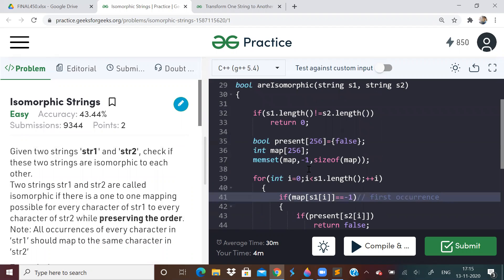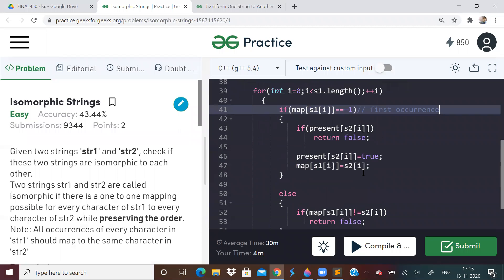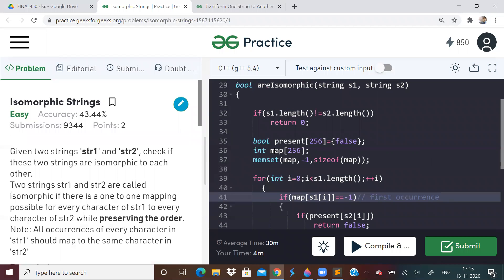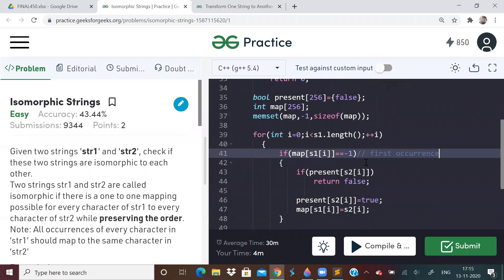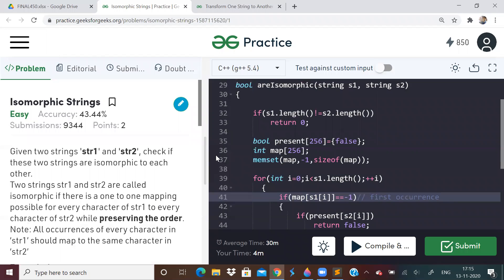So, this is how you check if two strings are isomorphic or not. You just need two extra arrays. One, a boolean array to check if S2 of I is present in the mapping or not. And one mapping array which will map the characters. Here, characters mapping means the ASCII value. Don't get confused. ASCII value is being mapped. So, this was one problem, isomorphic strings.